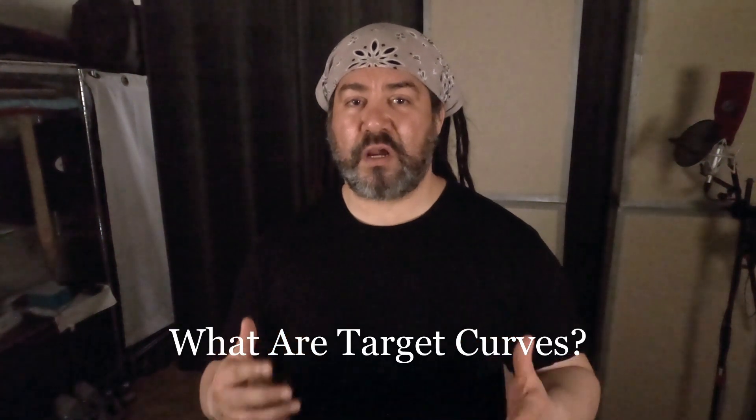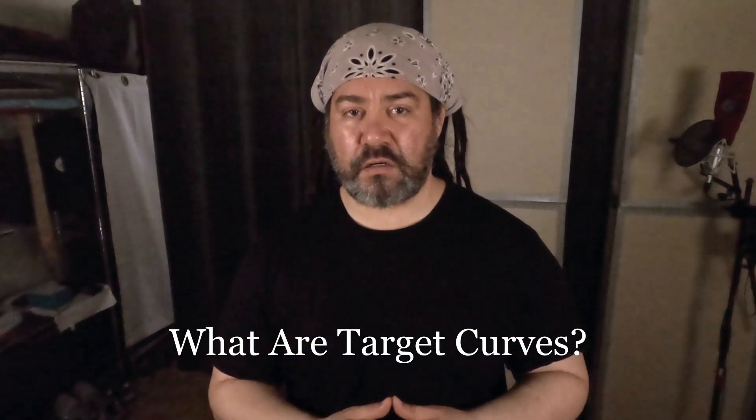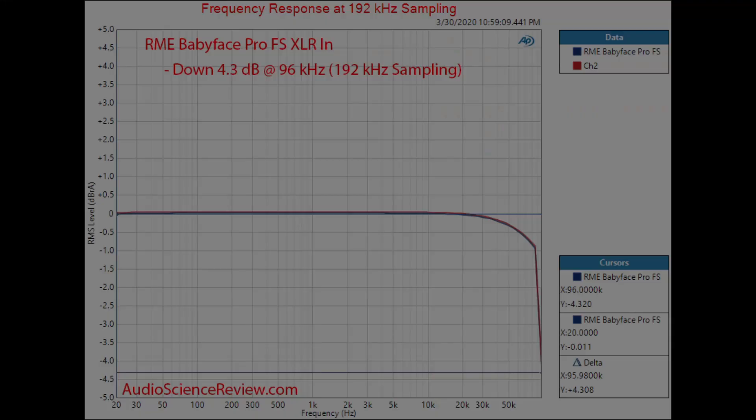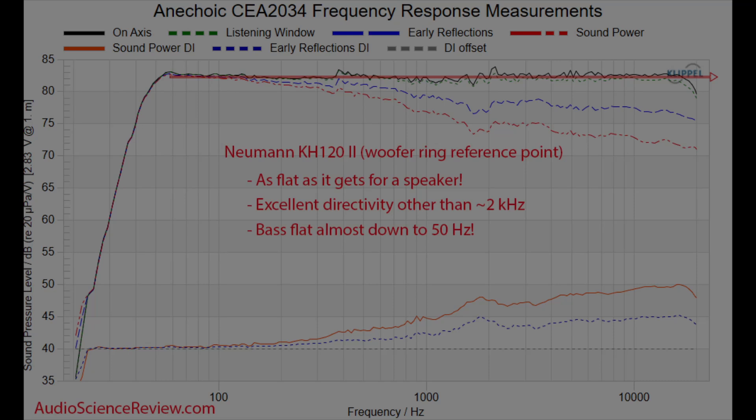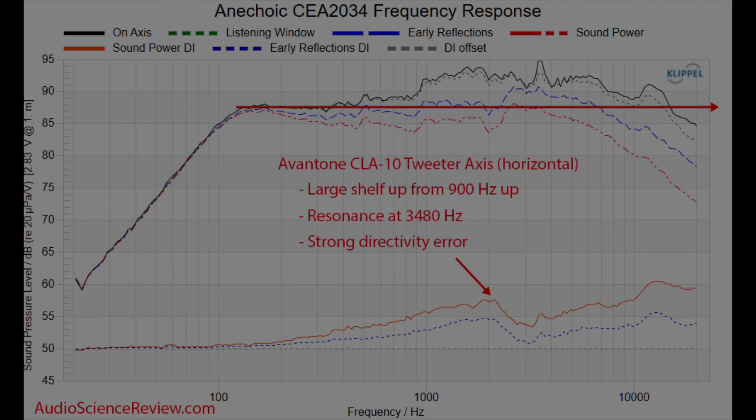First, let's define what target curves are. You might think of the response of a monitor to be flat. More monitors these days are being designed to be flat, as opposed to like an NS-10 or something, which is mid-forward. So what should we have at our listening position? Is flat the ideal, or should we have some kind of tilt or a low shelf boost?